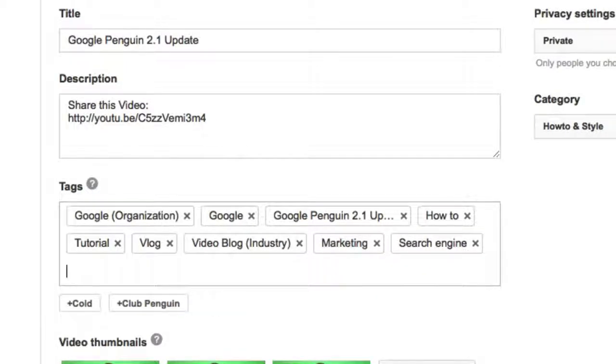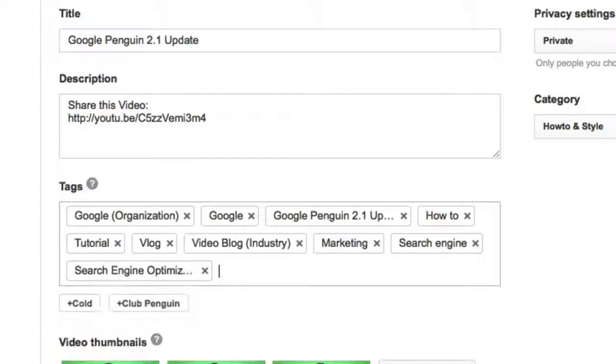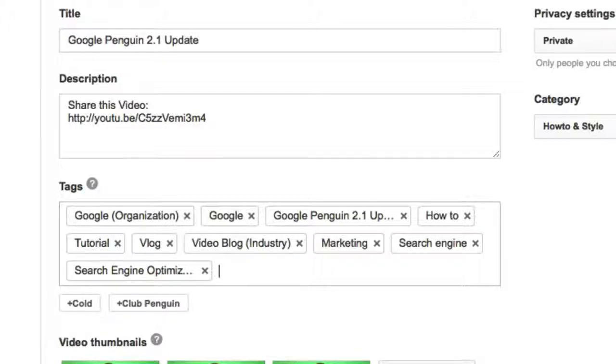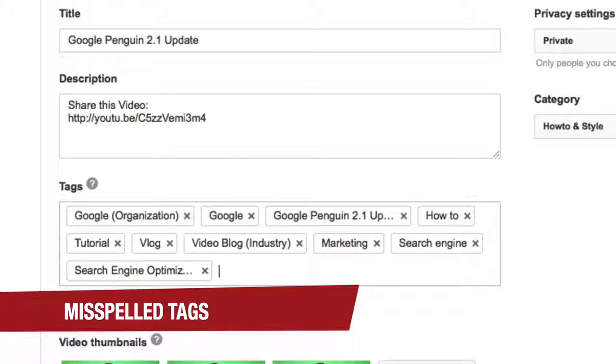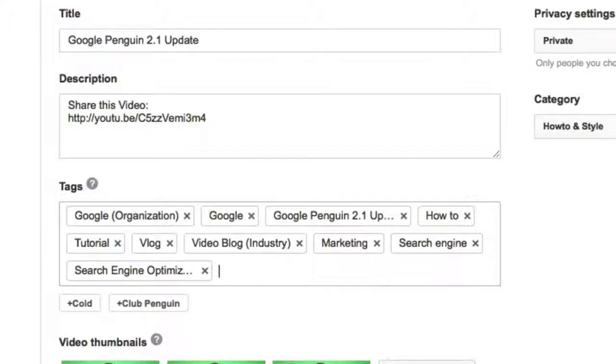So search engine, search engine optimization. You have all these different things. Now the fourth type of tag I always do is misspelling. Make sure you misspell a few words. See what's most frequently misspelled. And you will notice that your video will show up because it's in the tags.